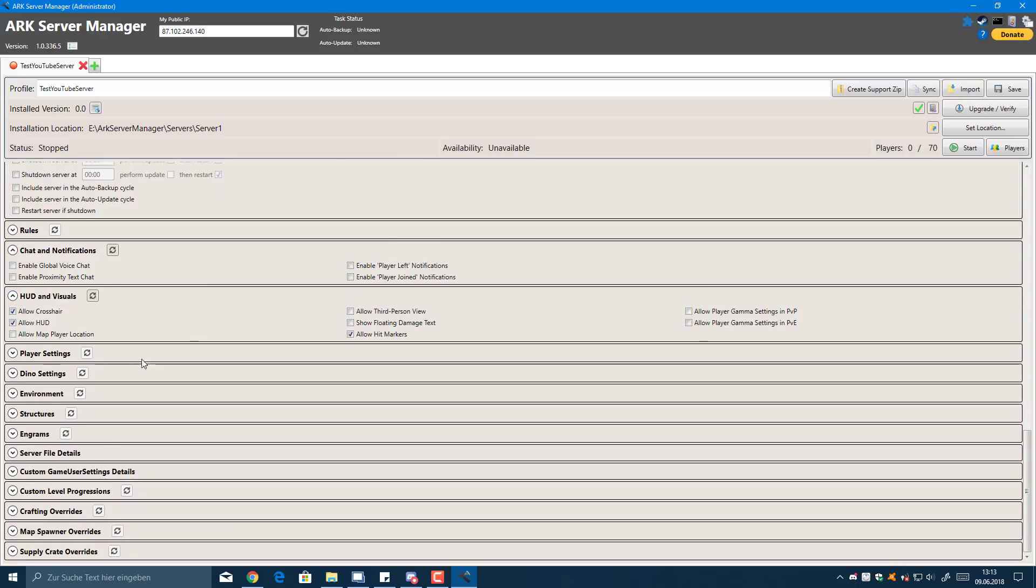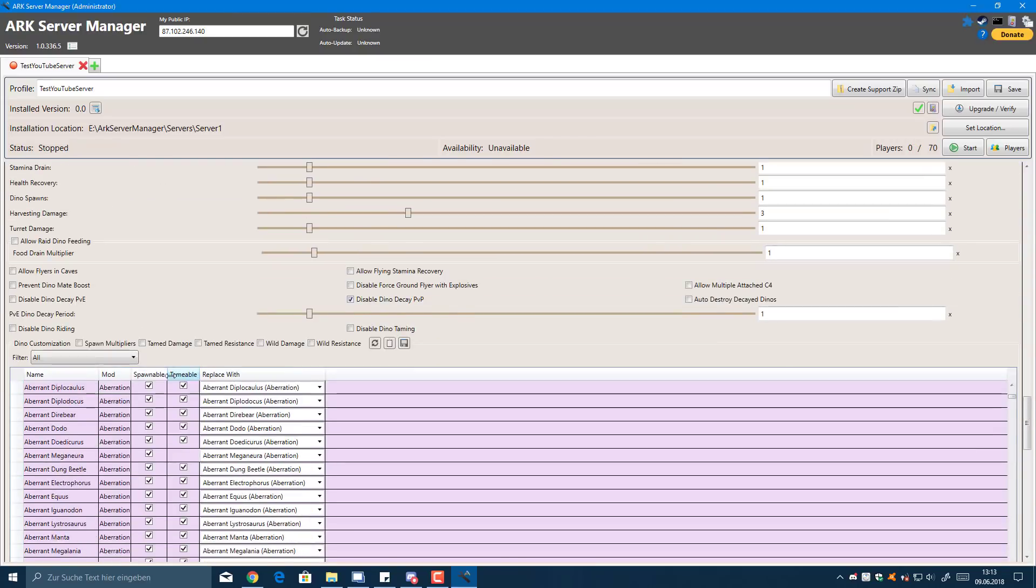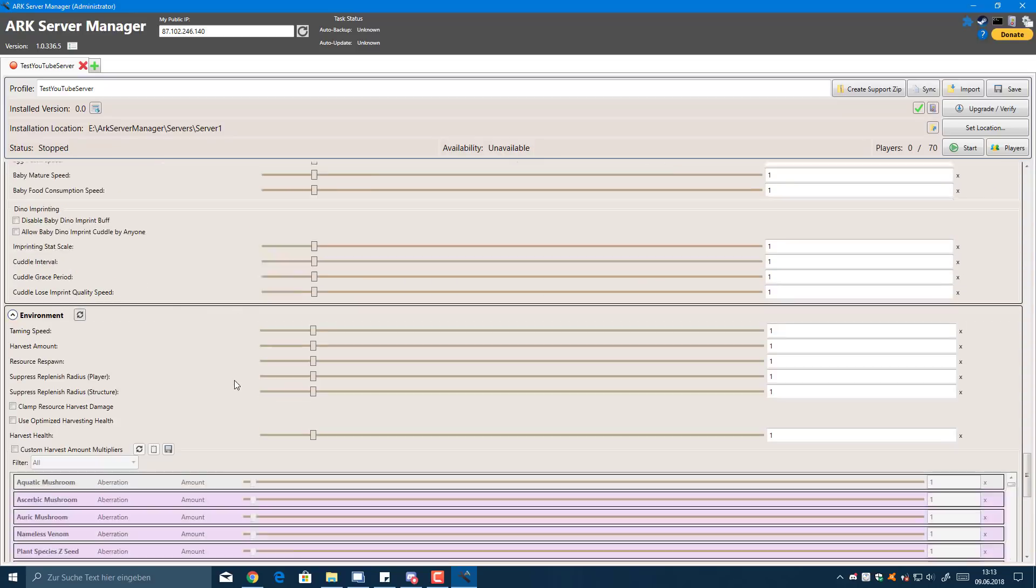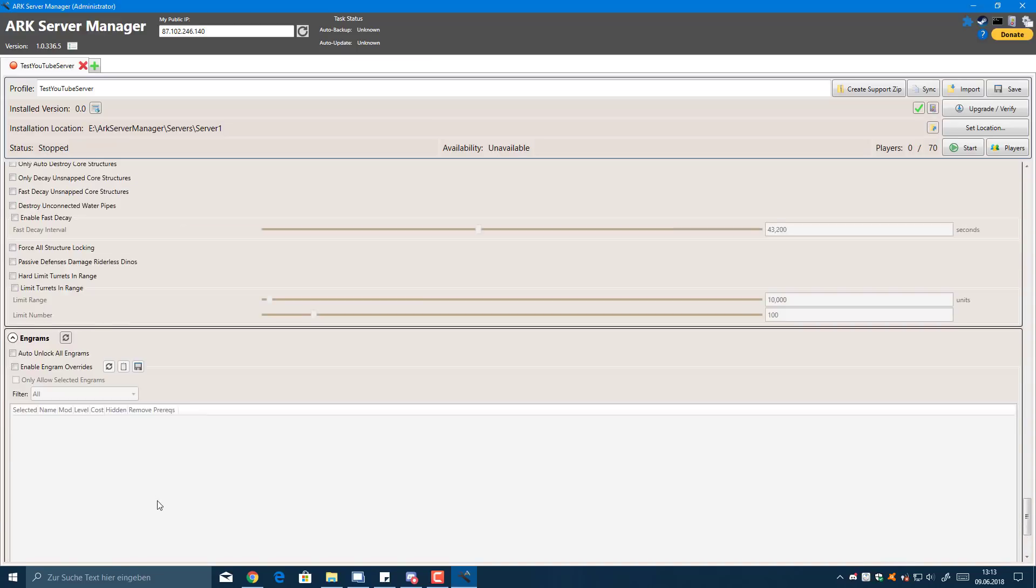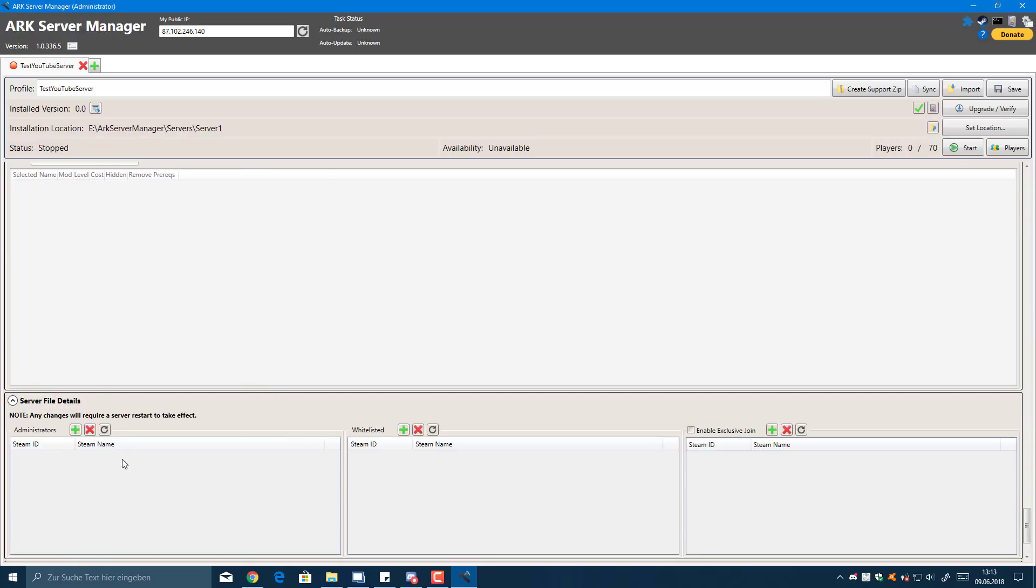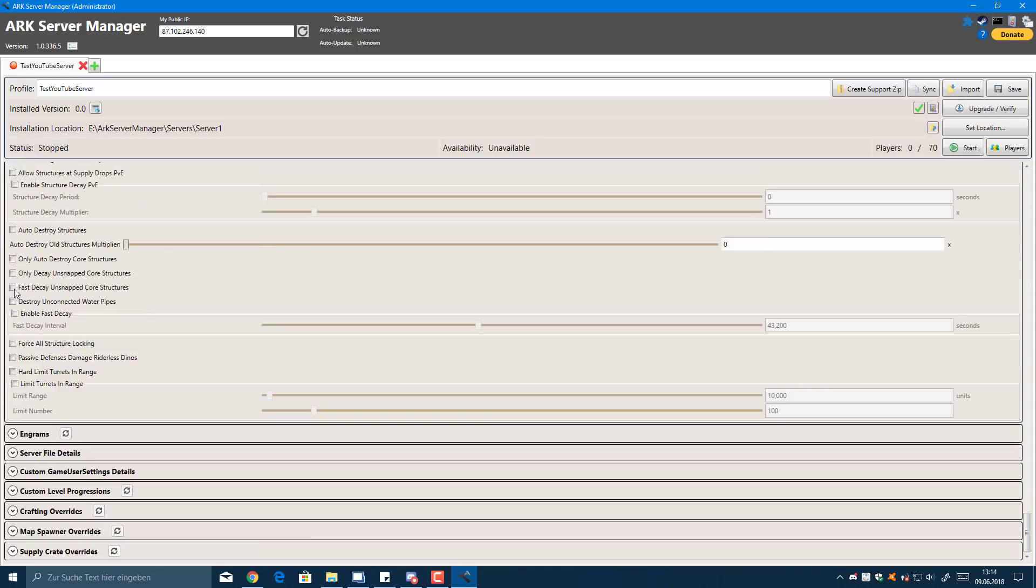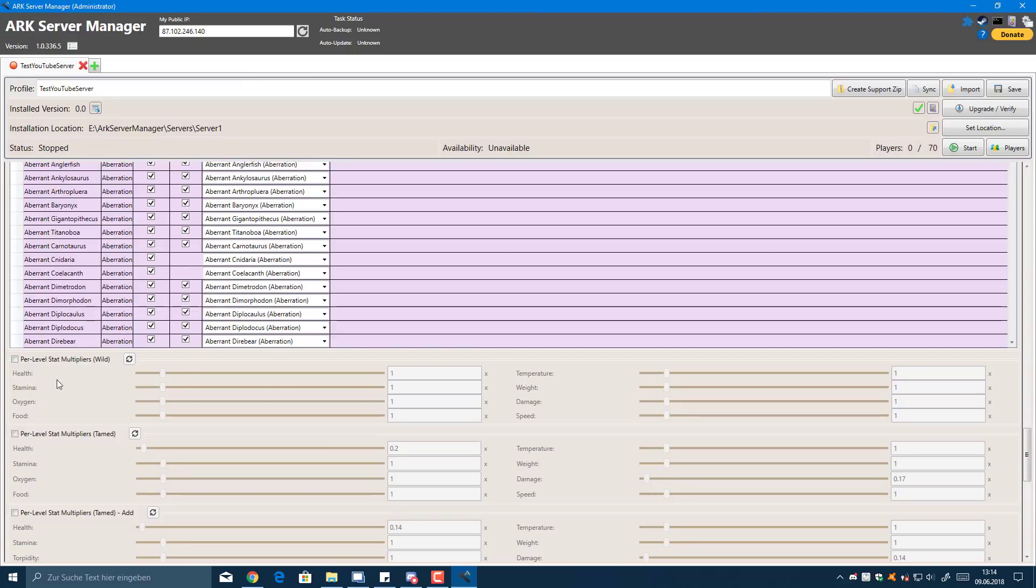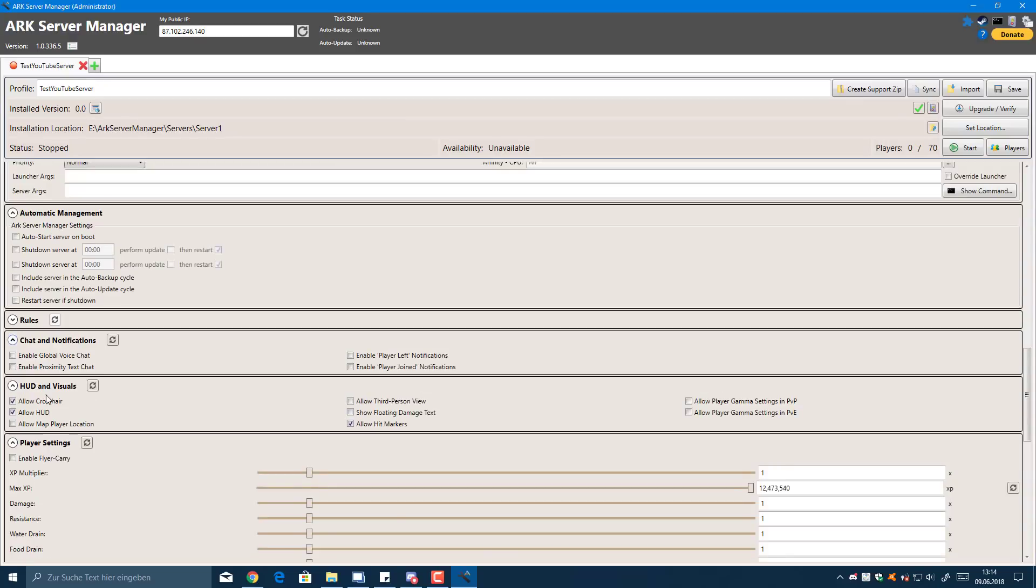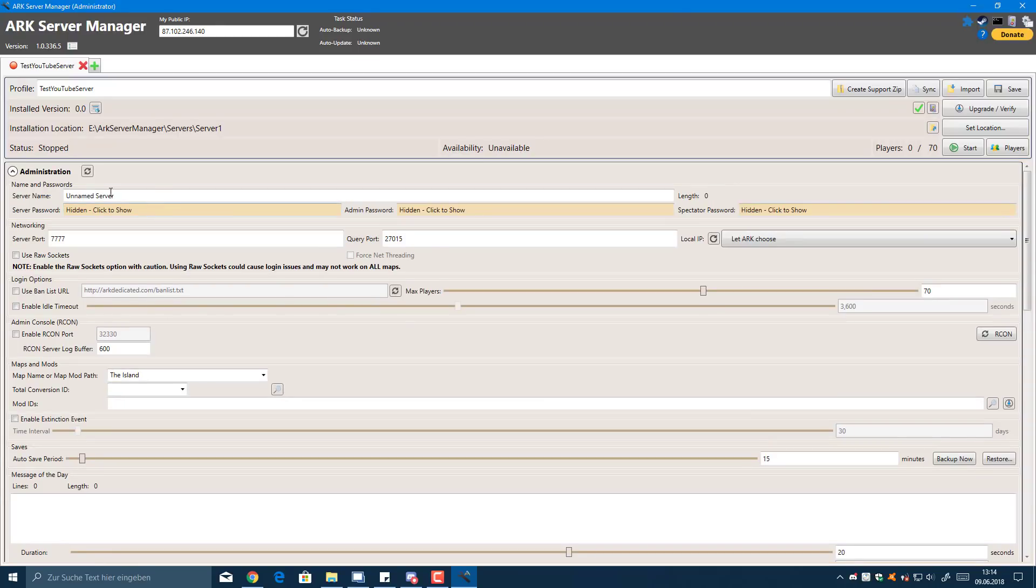You can have HUD visual settings, player settings with XP multipliers, dino settings with XP multipliers. There's a great list of things you can actually change here: environment settings, structure settings, decay settings, engrams. I'm just going to go back because there's quite a lot. You can also add administrators and whitelisted players here by clicking plus. You need to get the Steam ID. I just wanted to show you guys how this works. I'm just going to call it test.